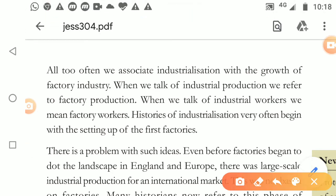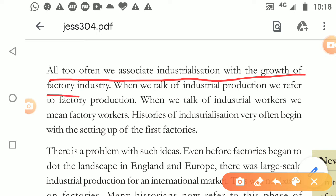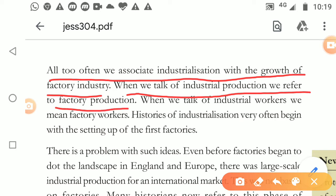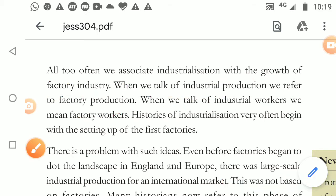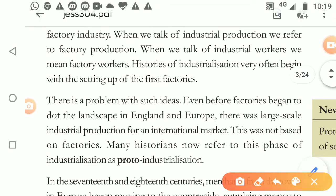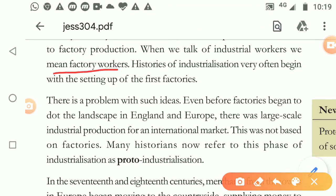We associate industrialization with the growth of factory industries. When we talk of industrial production, we talk about factory production. And when we talk about industrial workers, we mean the people who are working in these factories - what work they do and how their appointment happens.